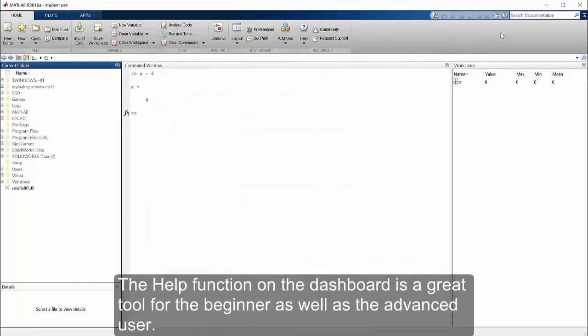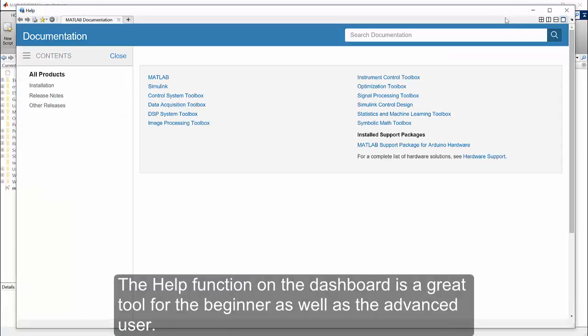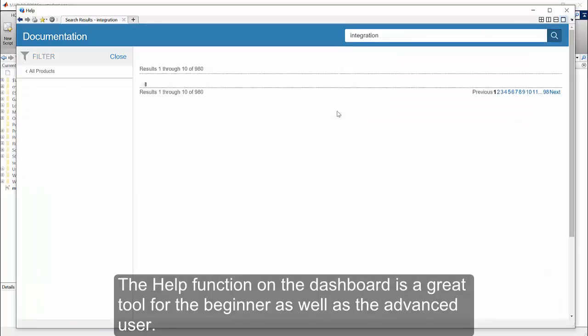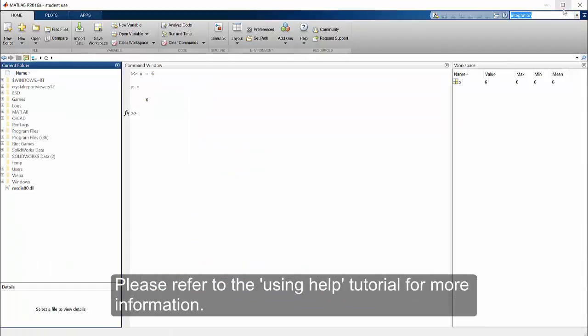The help function on the dashboard is a great tool for the beginner as well as the advanced user. Please refer to the using help tutorial for more information.